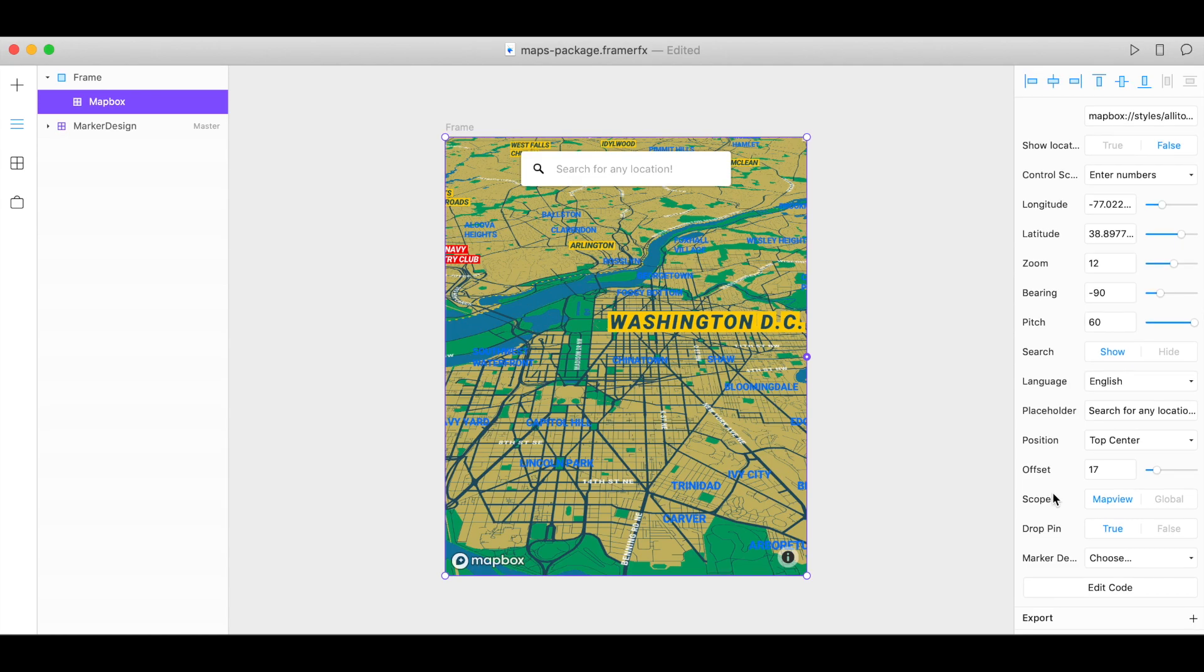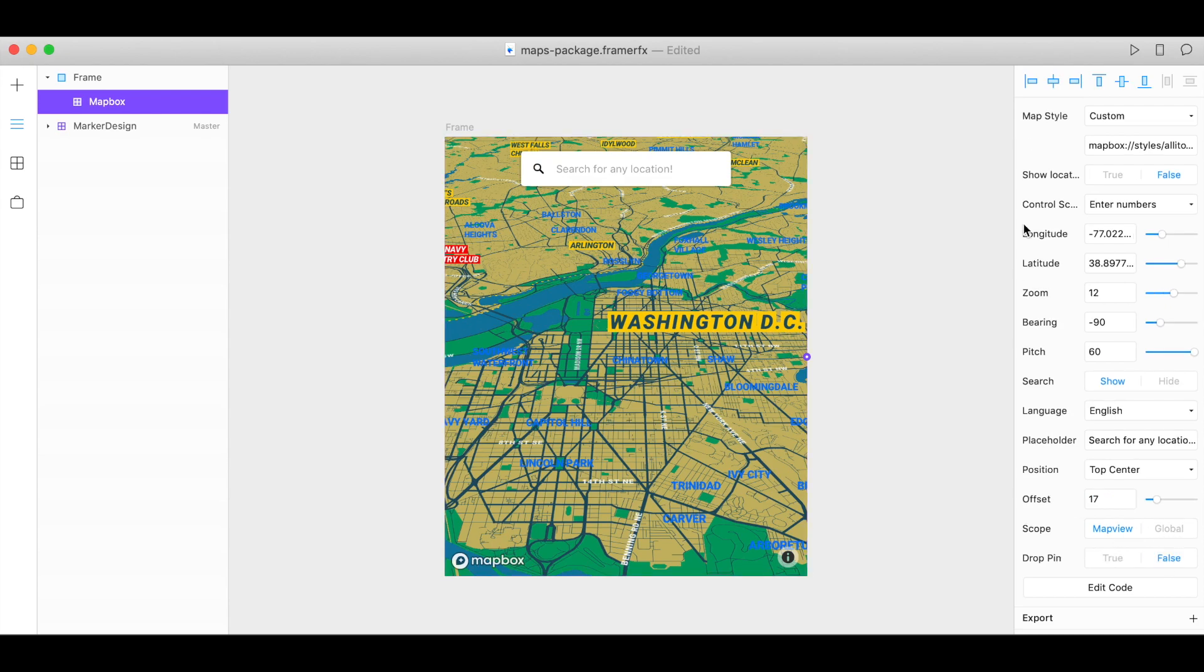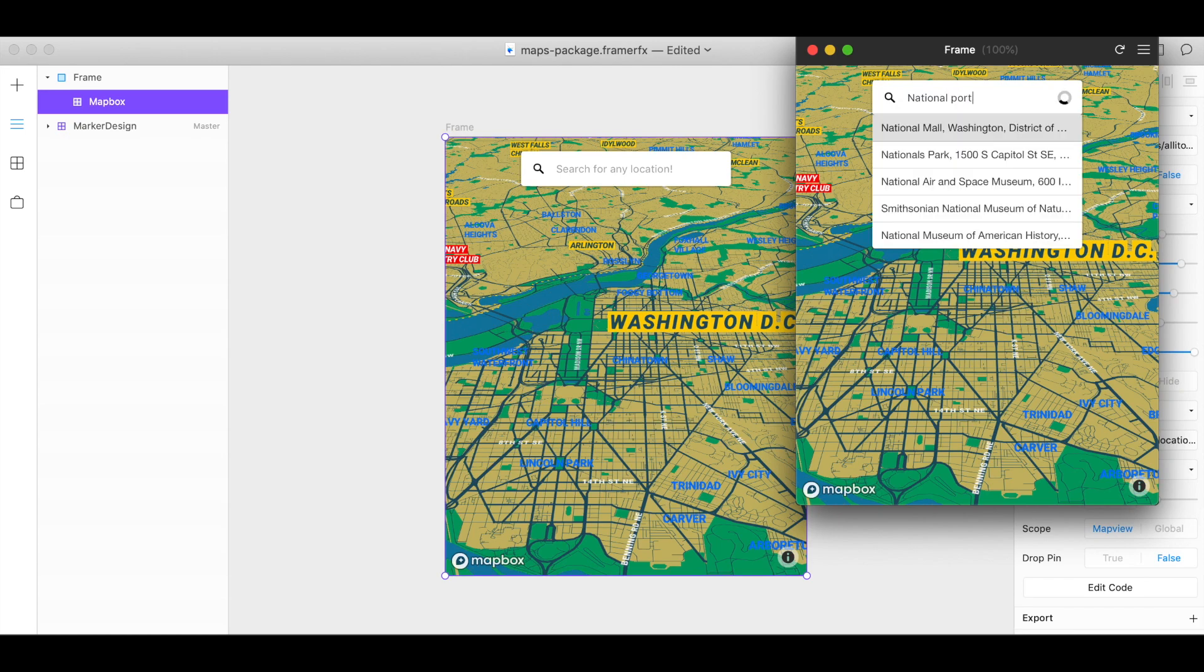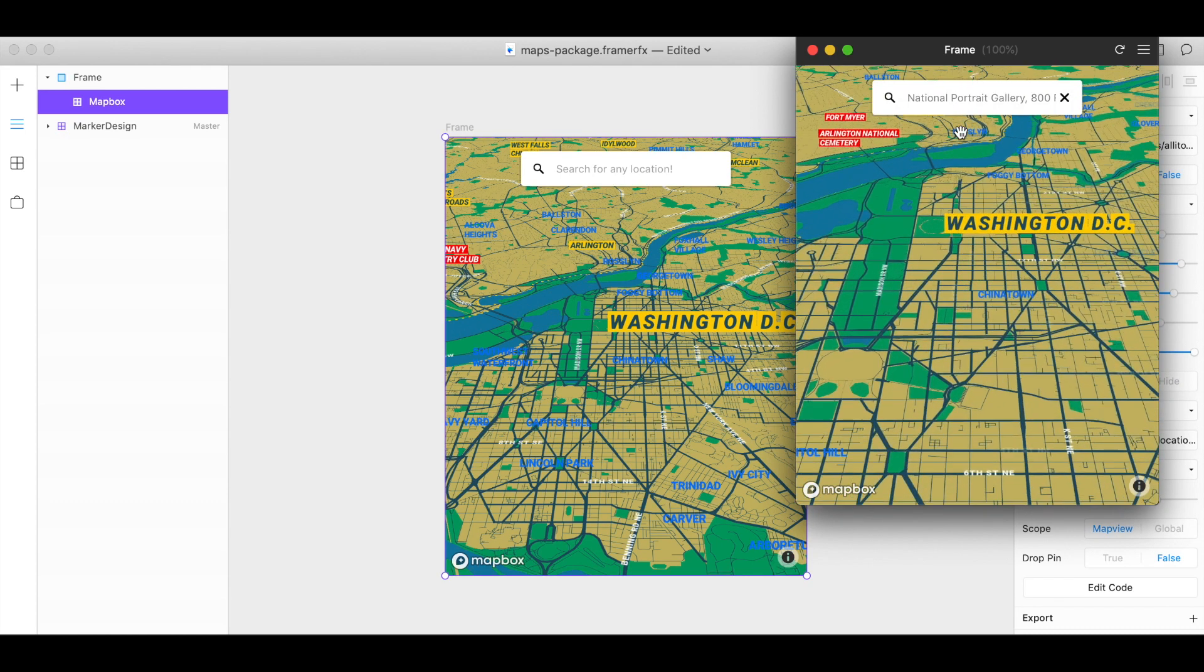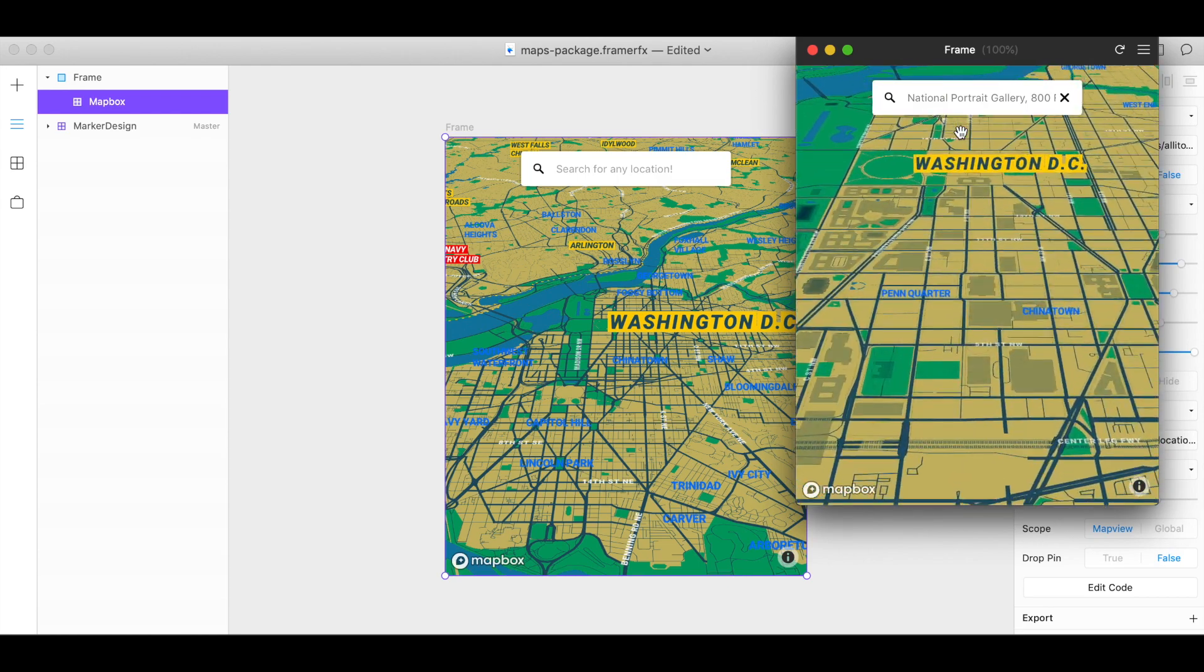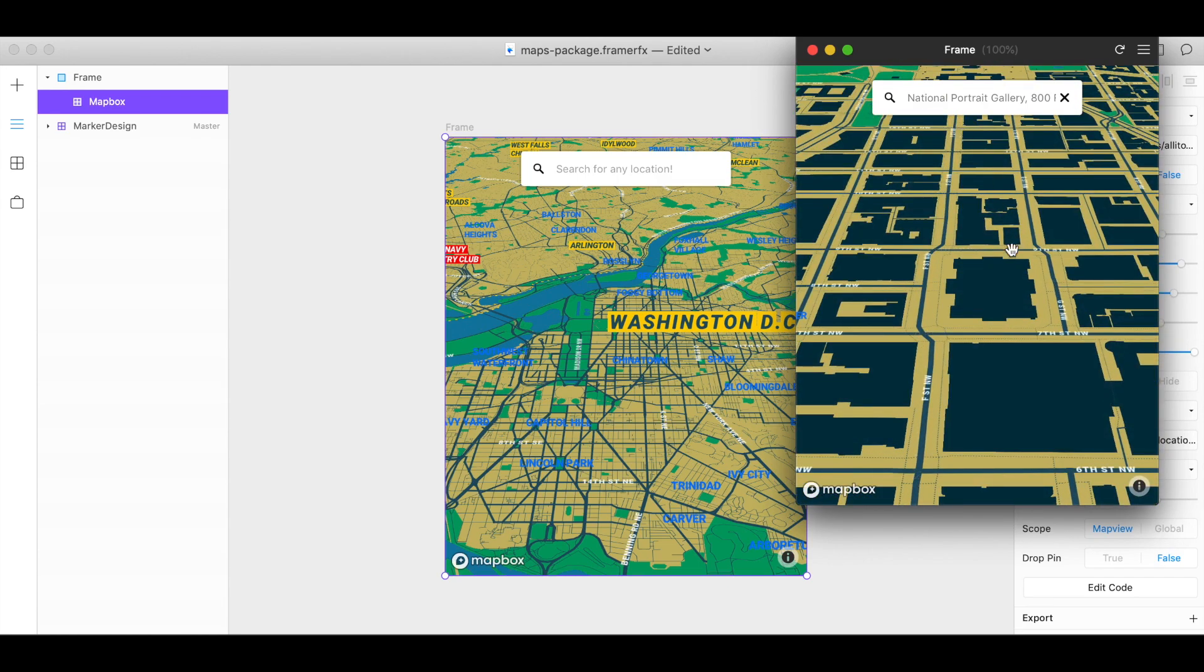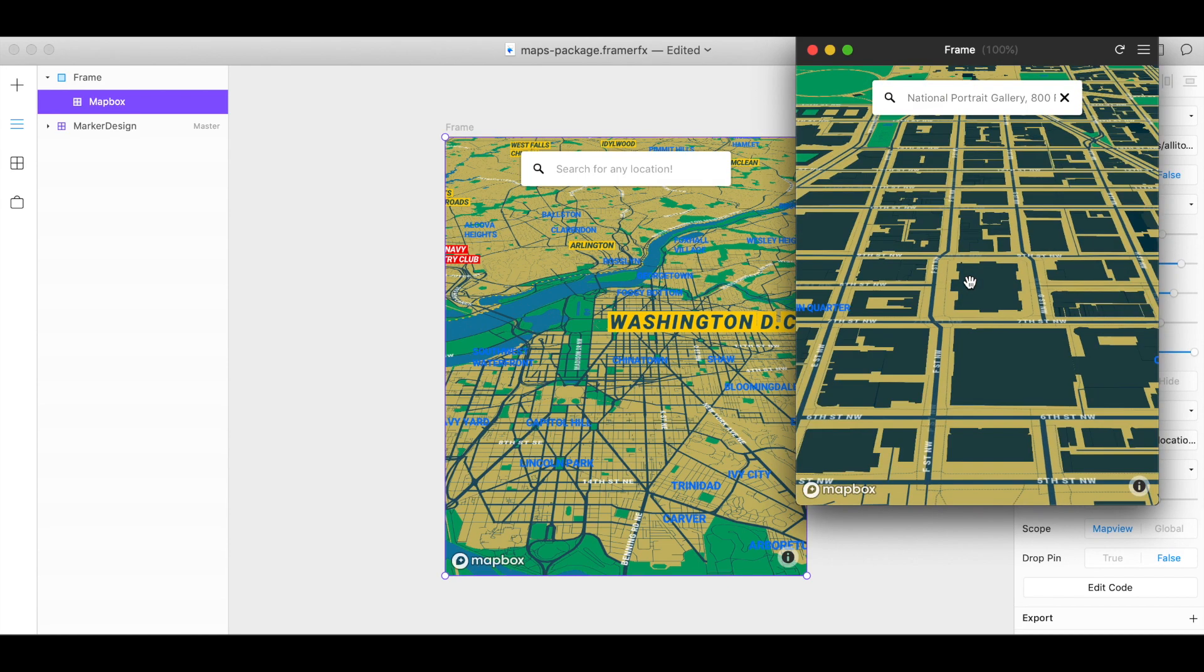Once you conduct a search, you can choose whether you drop a pin on that location or not. So if you're set to false and you do a search and you notice we have a search assist popping up here, it brings us there with no pin.